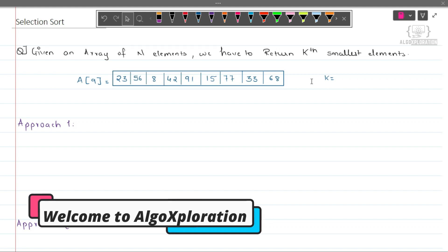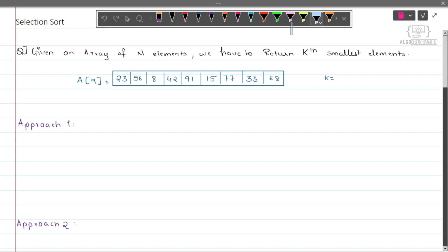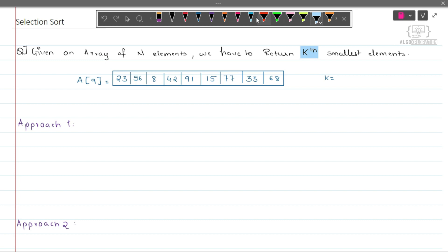Hi and hello, welcome to our channel Elder Exploration. My name is Samir and today we will learn about selection sort. Before going into actual selection sort, let me first build some intuition for how selection sort works. The first question we have: given an array of n elements, we have to return the kth smallest number.